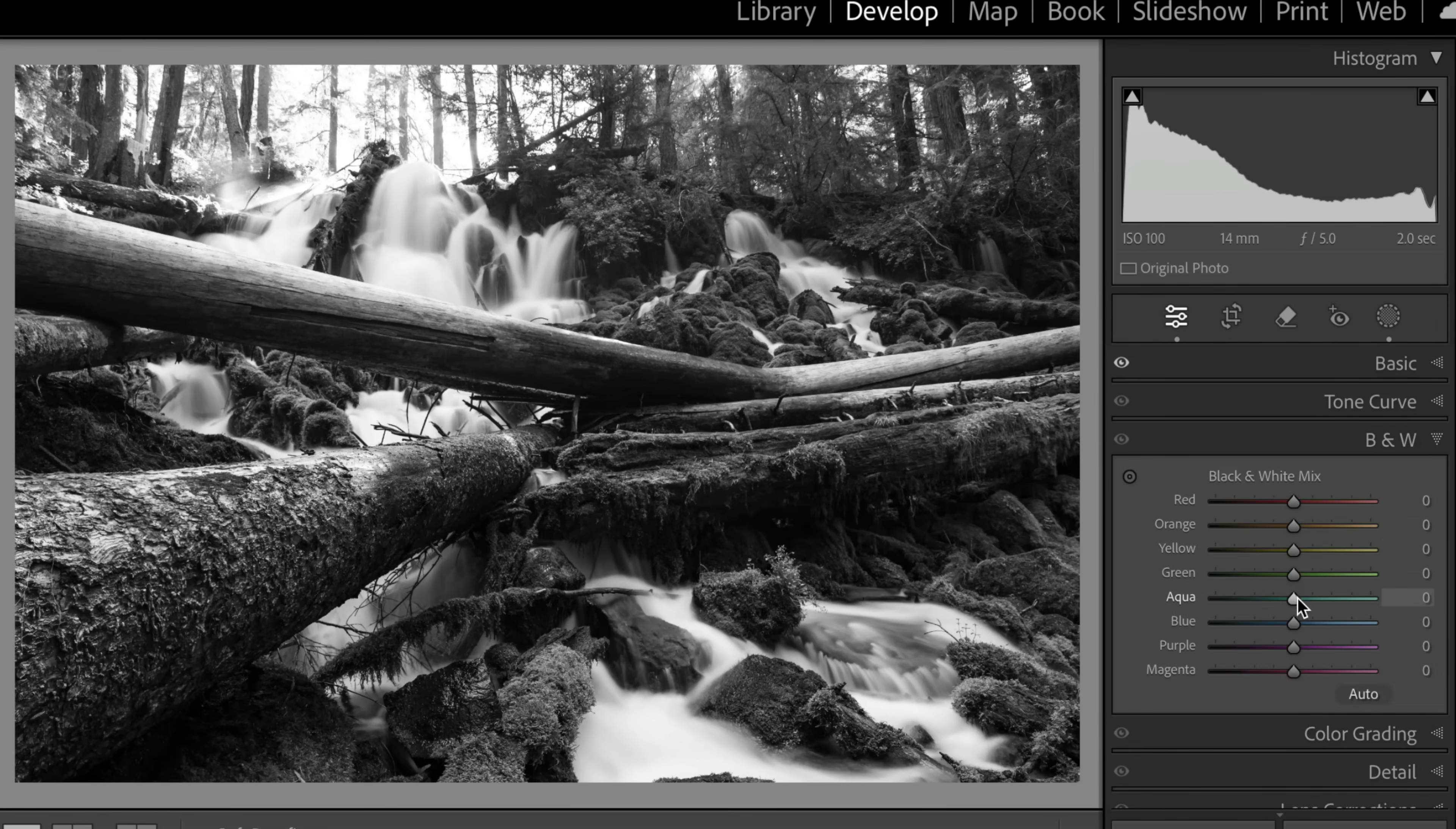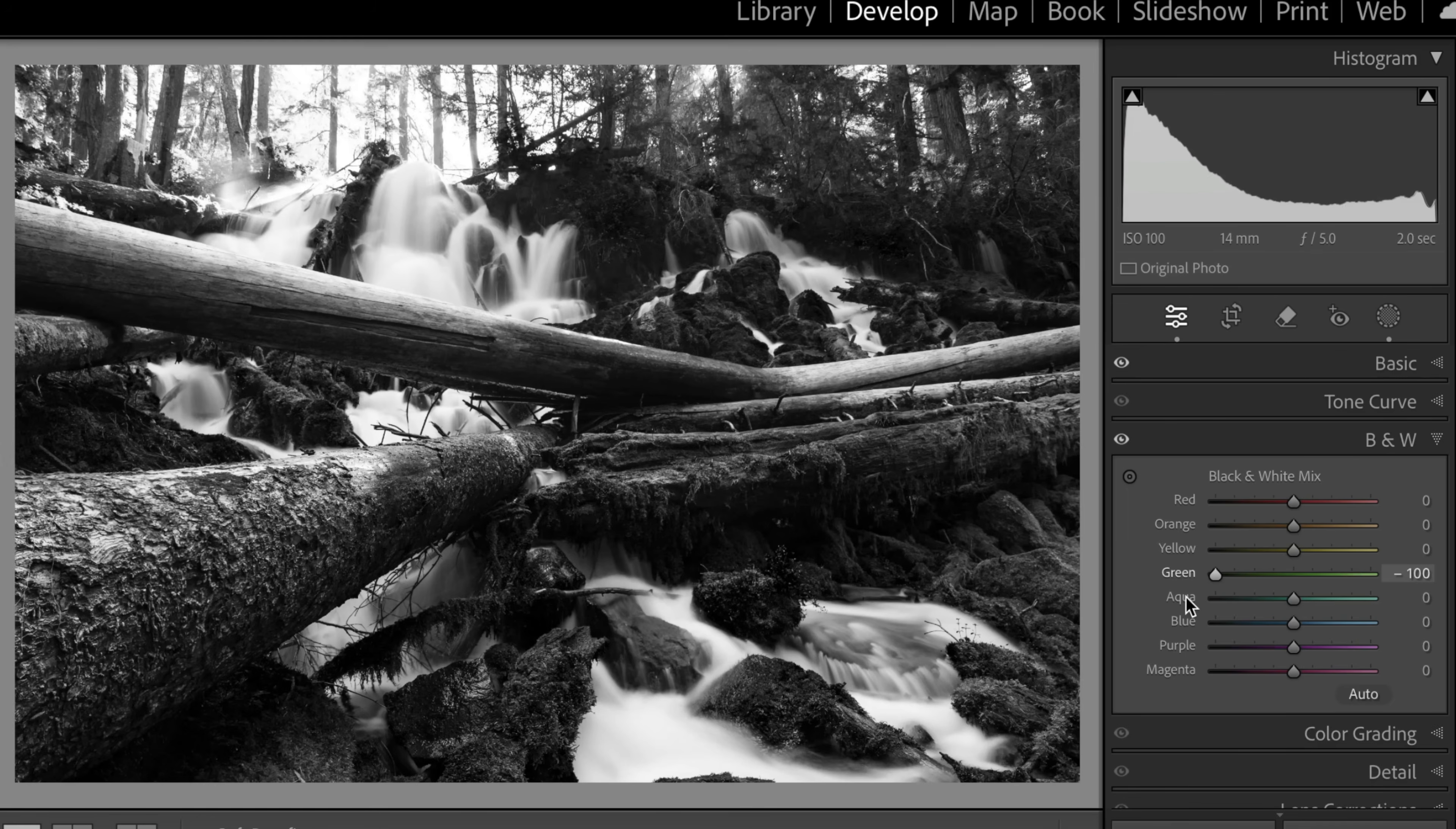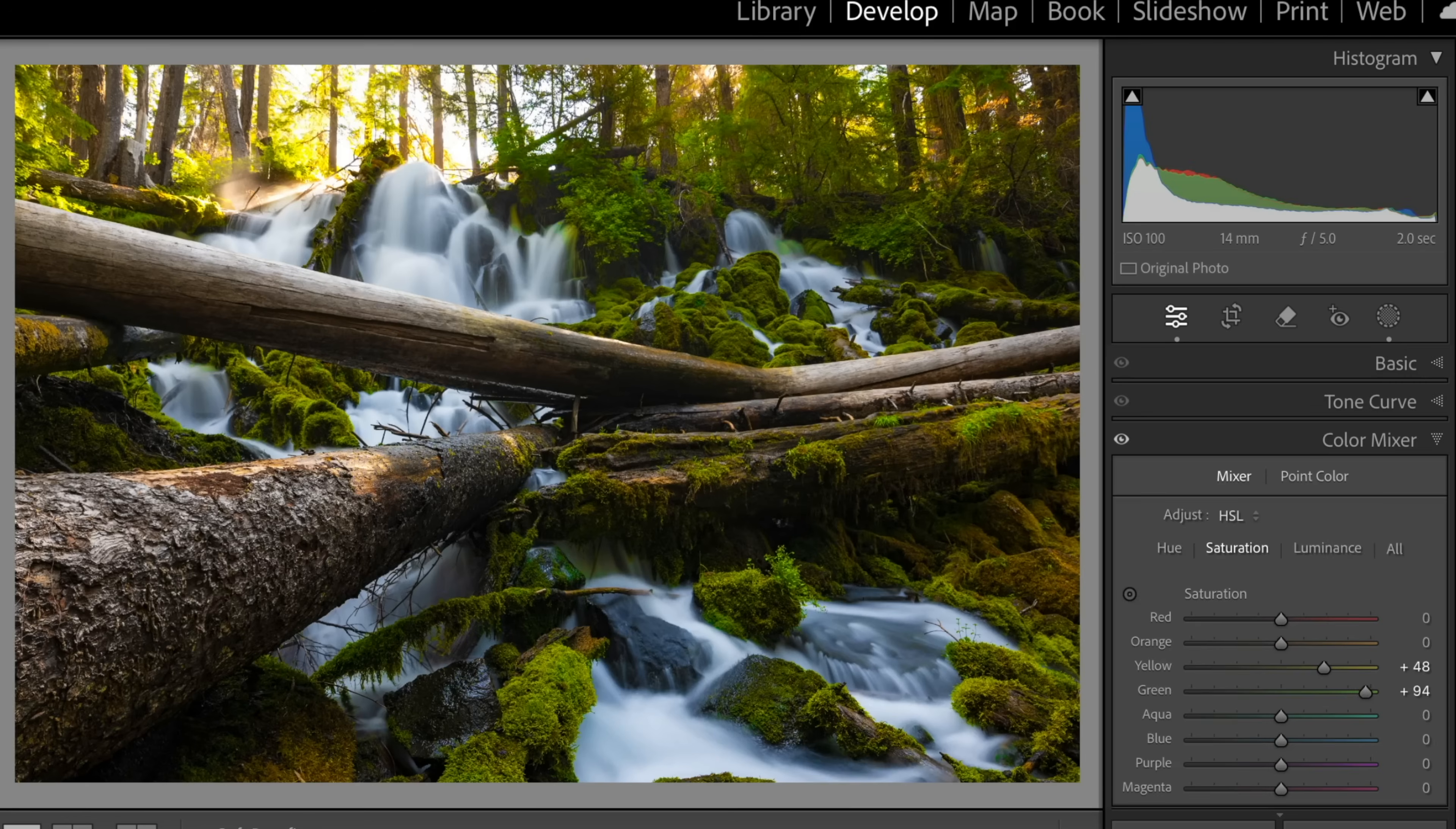Maybe we even take it a little step further and go into our black and white sliders and say, okay, what color do we want the greens, right? We can move this. We can make it brighter or darker. Let's make them a little bit brighter.